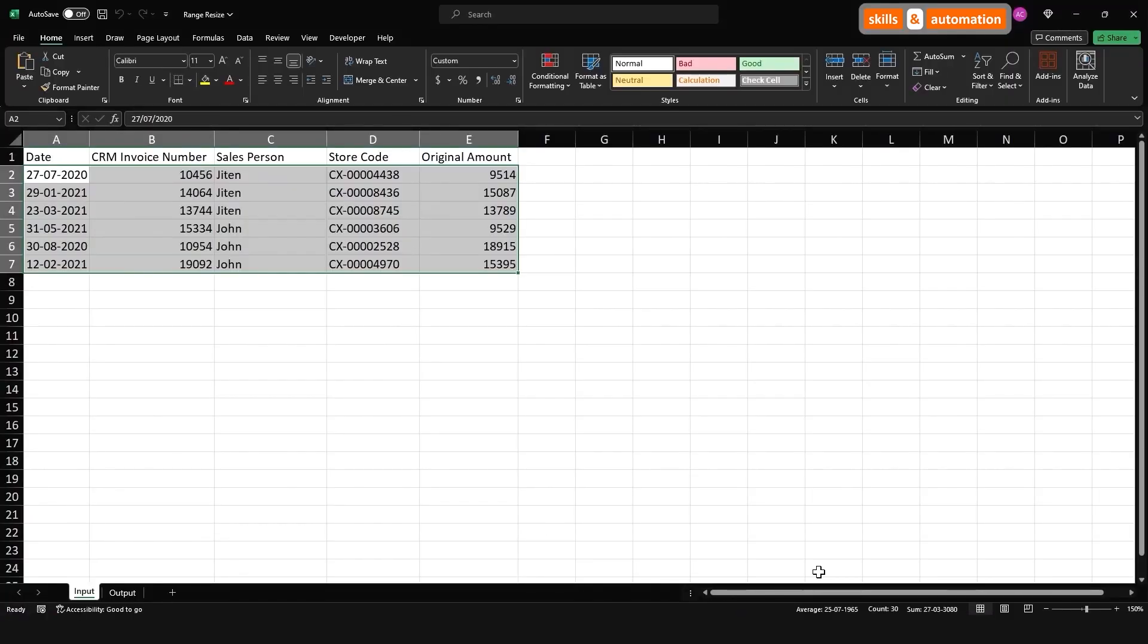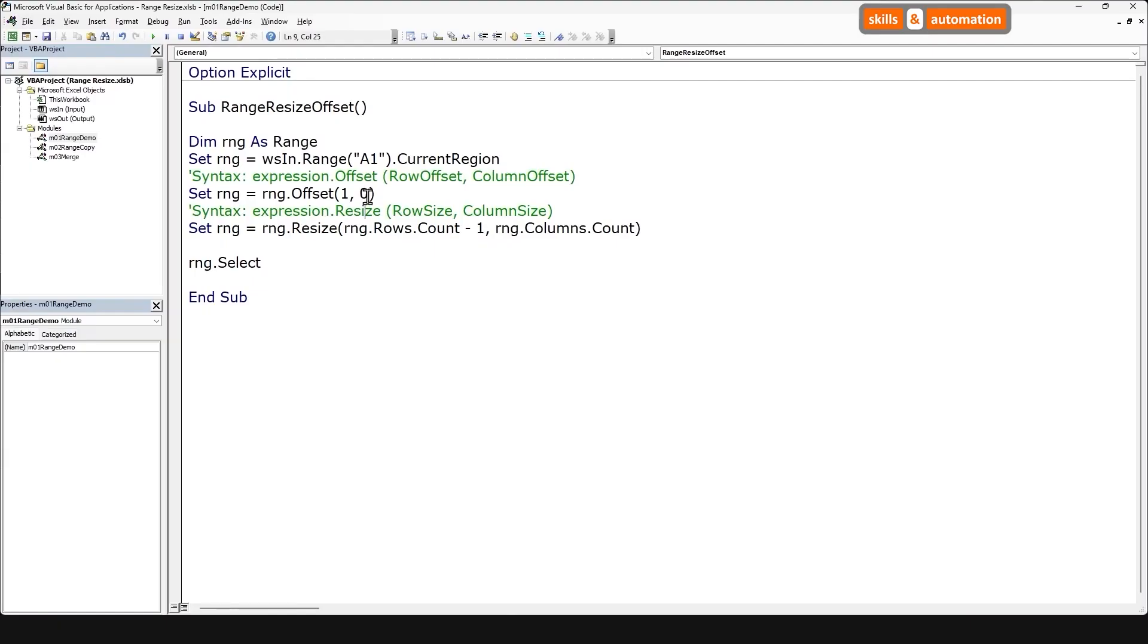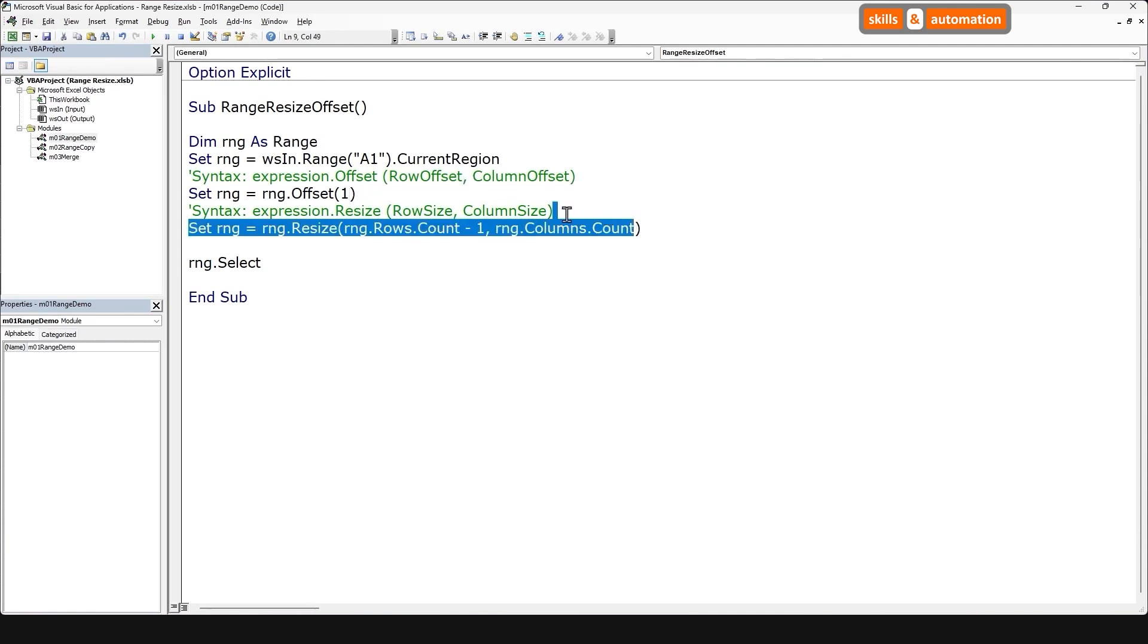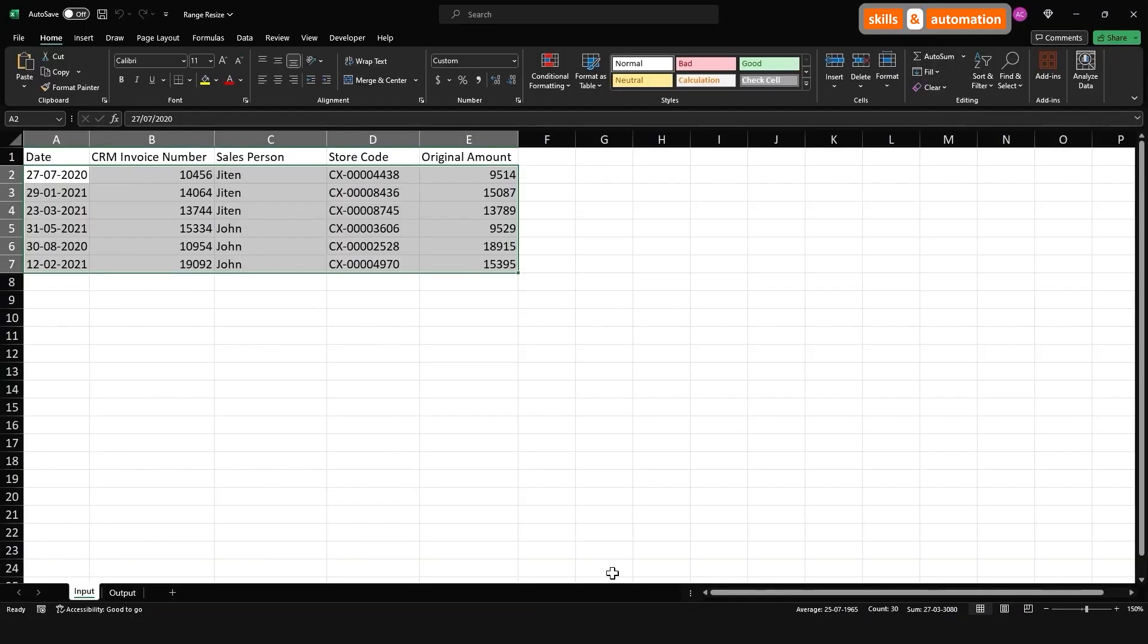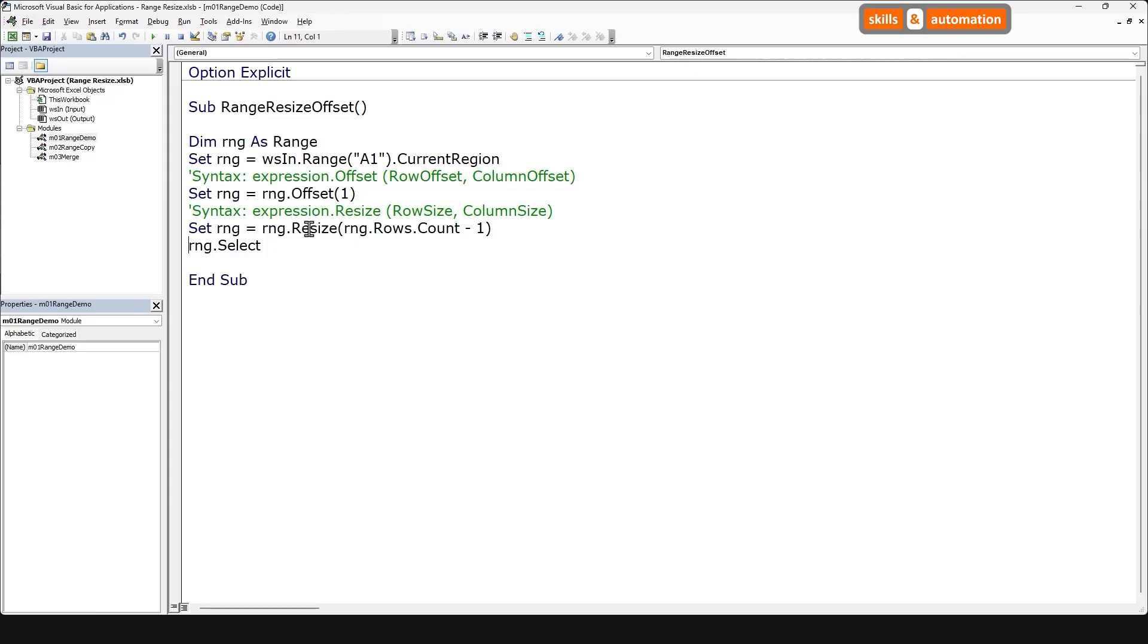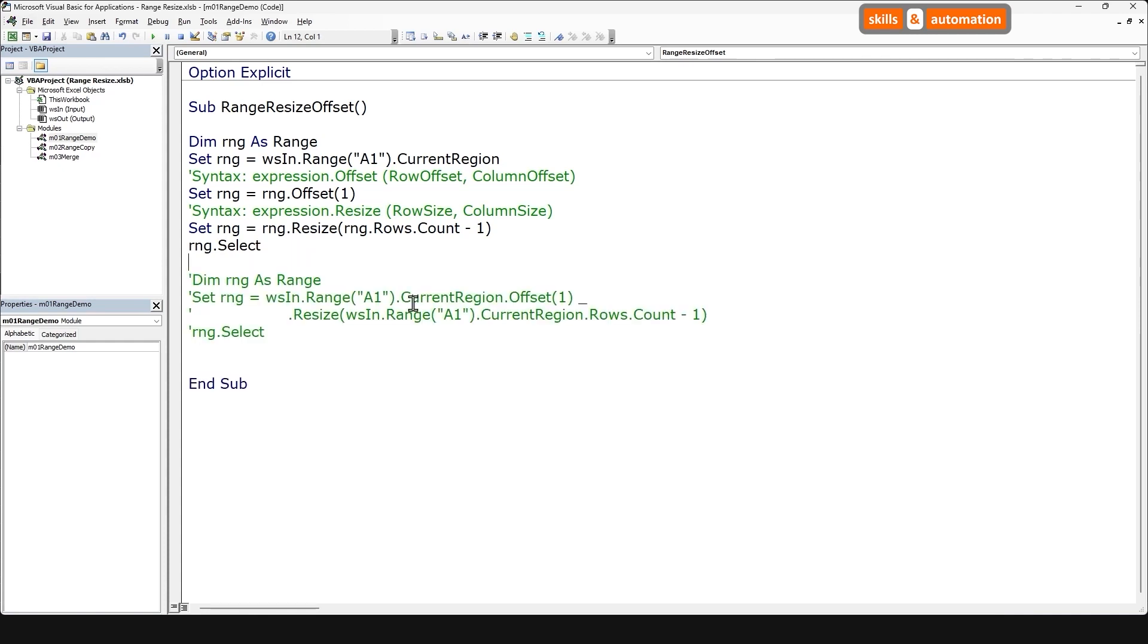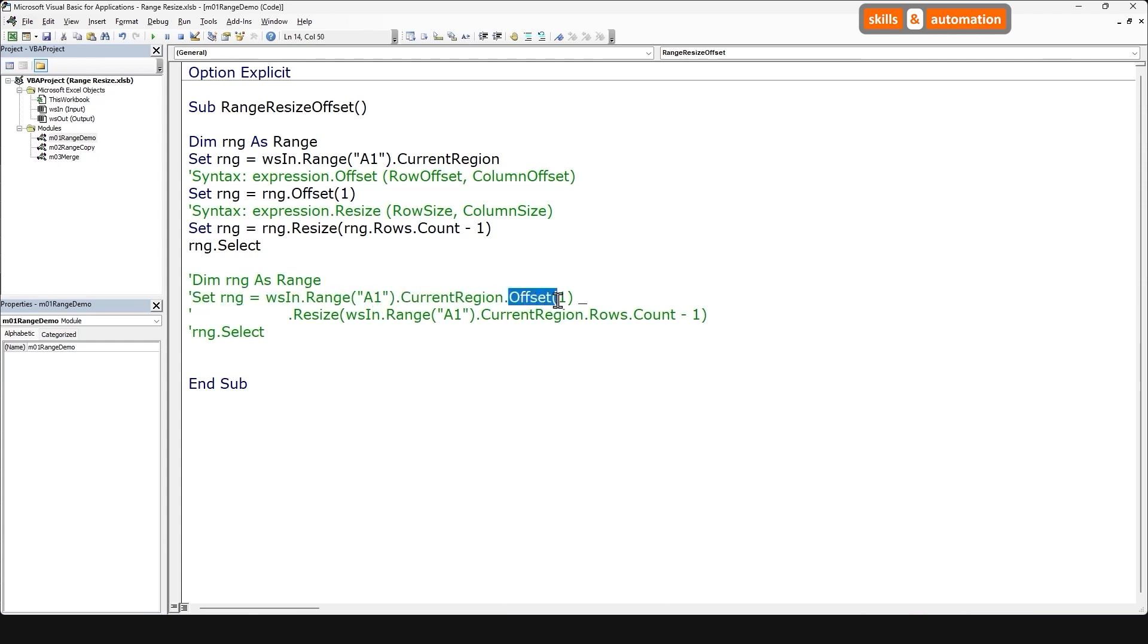If you have noticed, the columns aren't moving, nor is the count changing. In that case, we don't really need to specify the zero in the column offset and nor we need to give the column count in the resize property. This should return us the same result. And finally, let's look at that mean piece of code that I had shown earlier. We can see here that we are following the same logic. Current region offset by one and then resize by minus one.